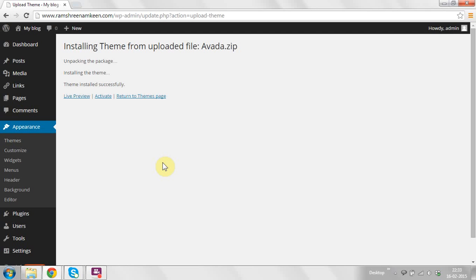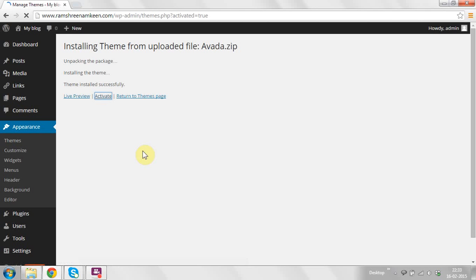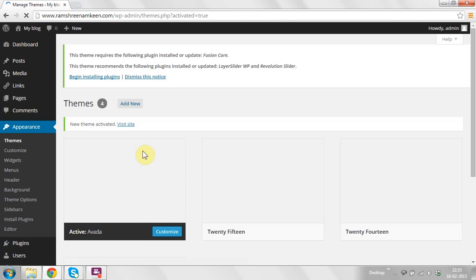Now the theme has been installed properly, and you can activate it right now by clicking on that button.